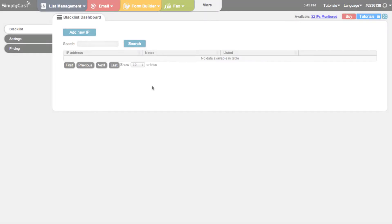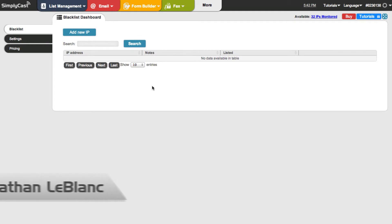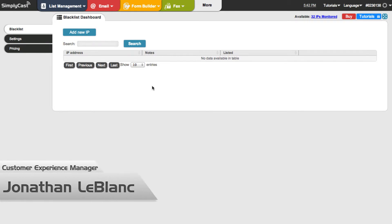Hi, this is Jonathan, Customer Experience Manager here at simplycast.com. Today we're going to talk about our blacklist application.